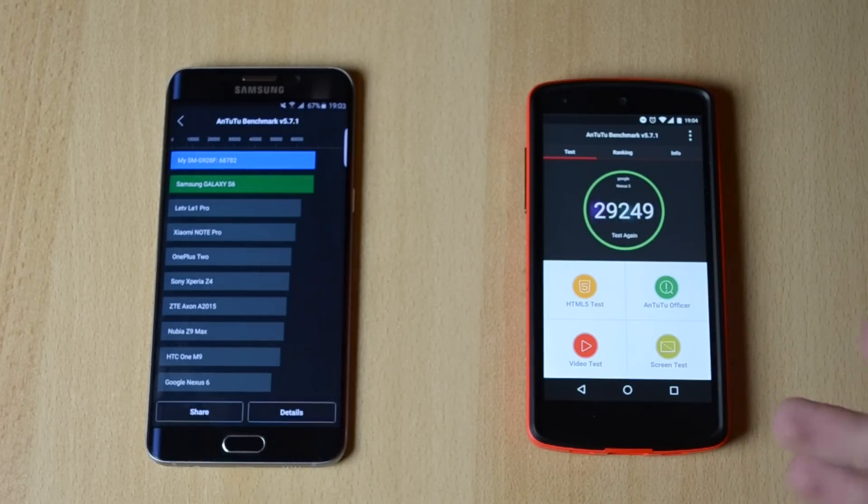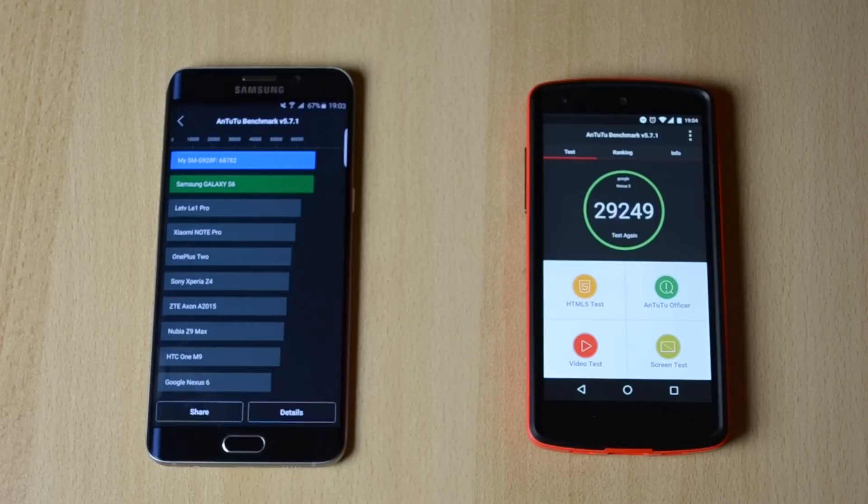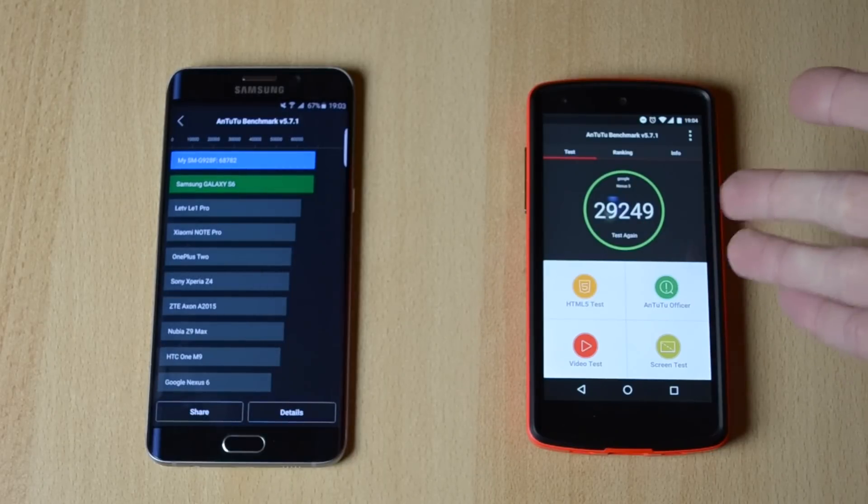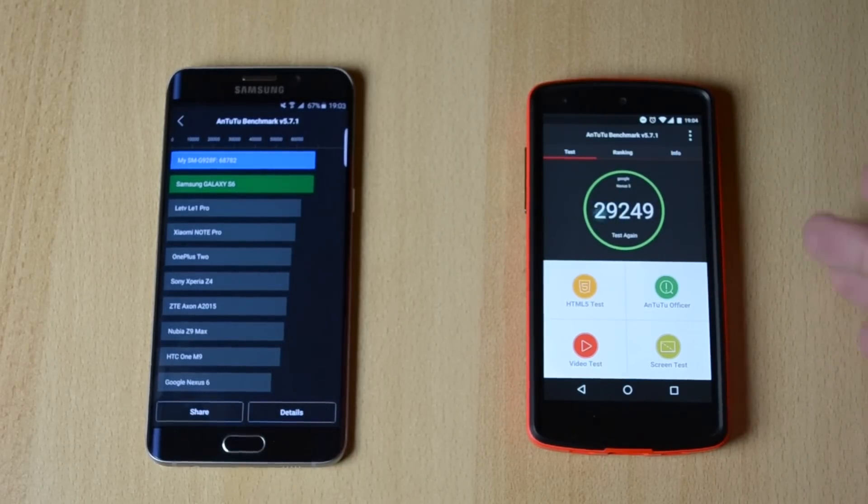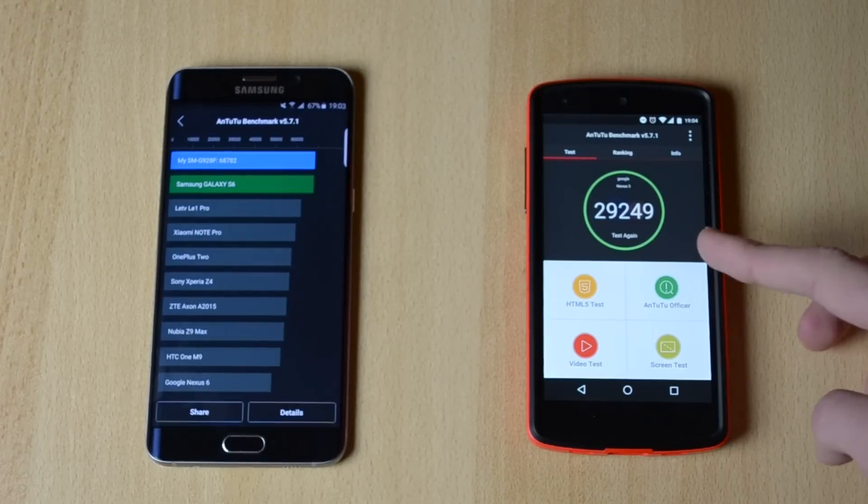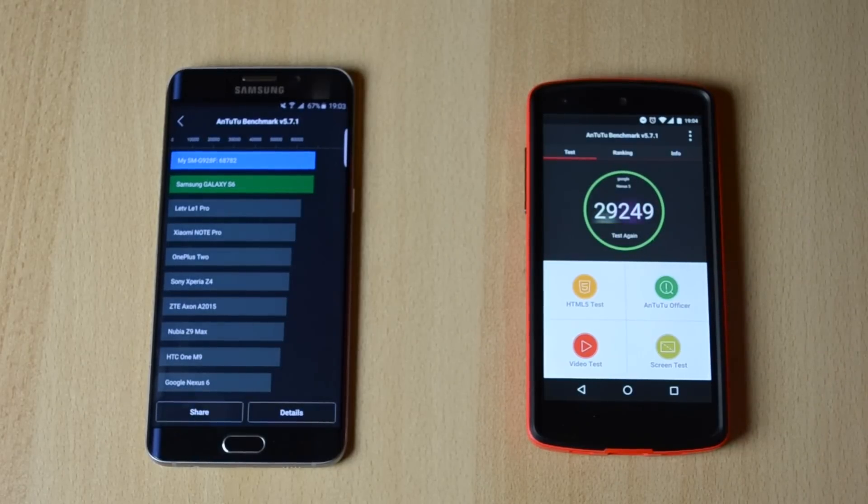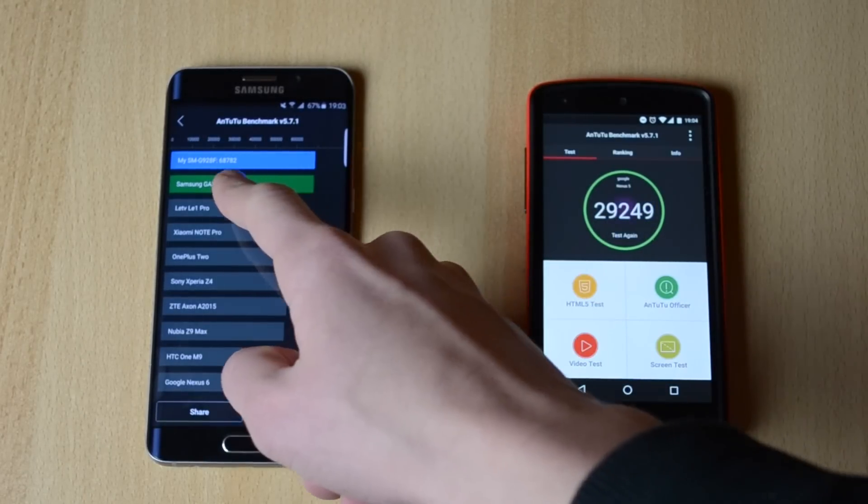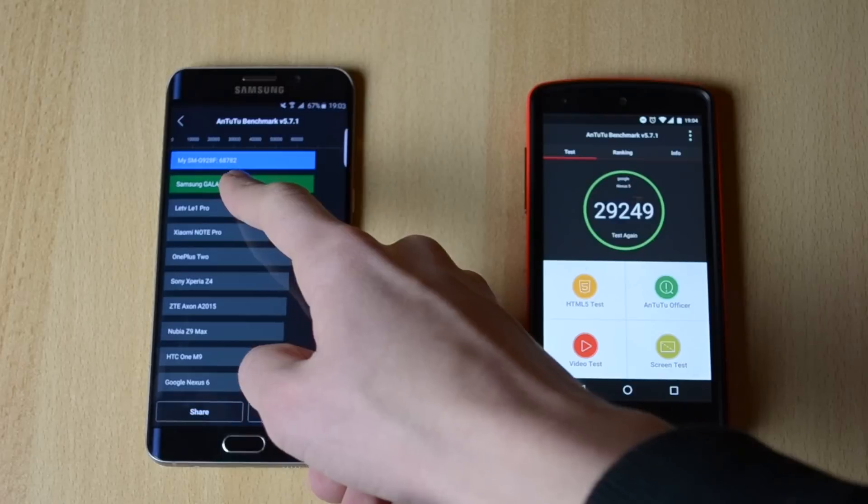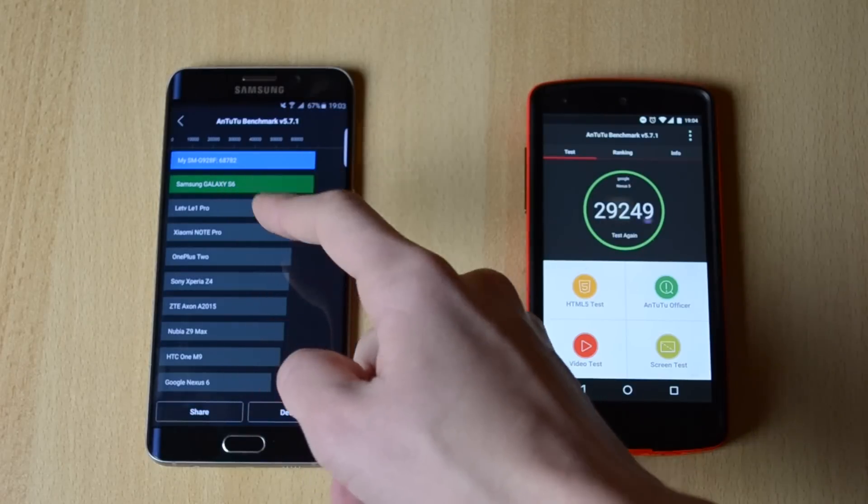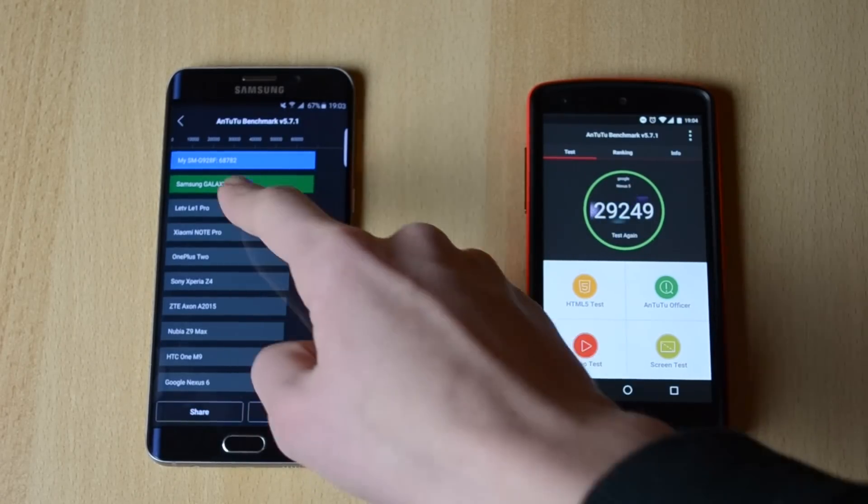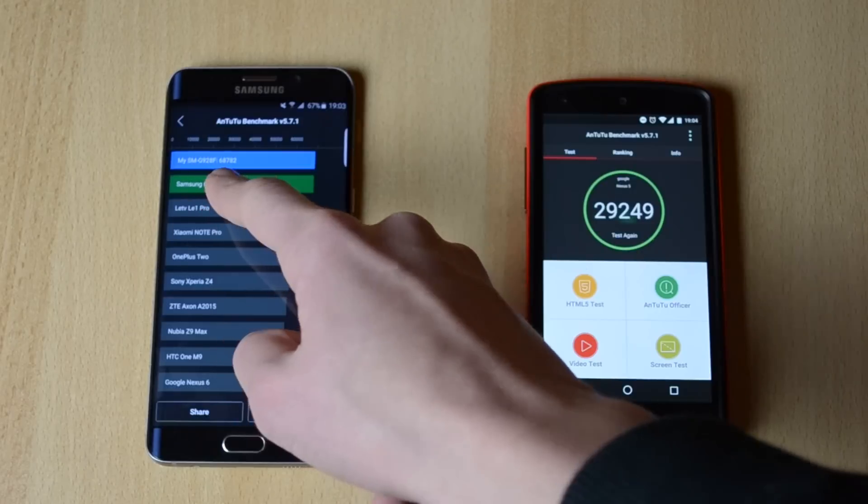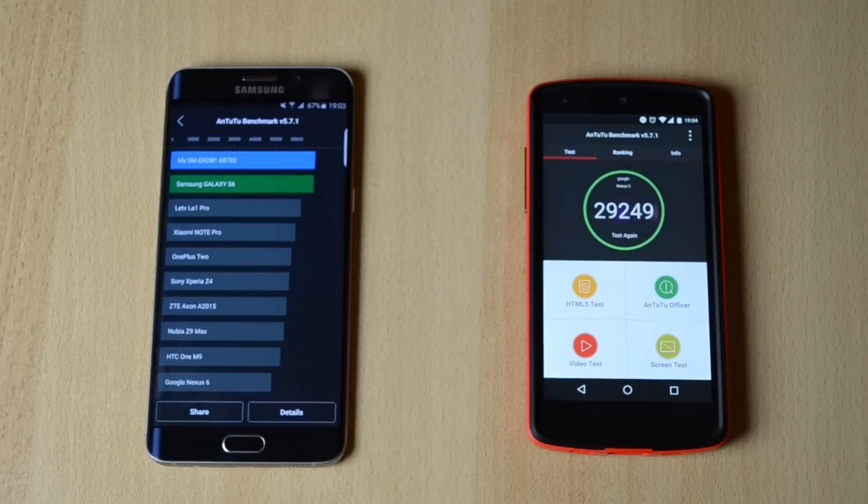I'm not sure this is correct but that's how the device performed so that's the score I guess. 29,249 and on the Samsung Galaxy S6 Edge Plus we have 68,782.